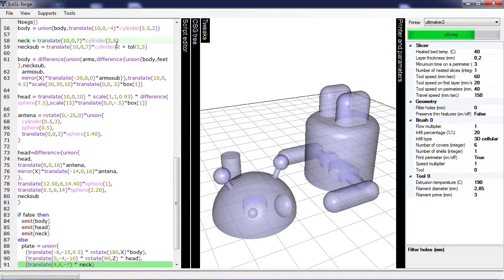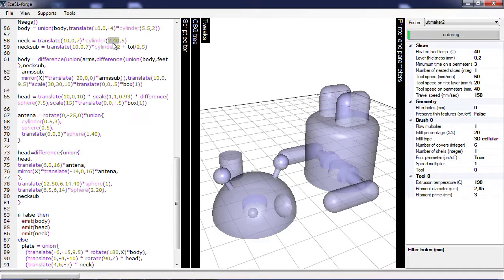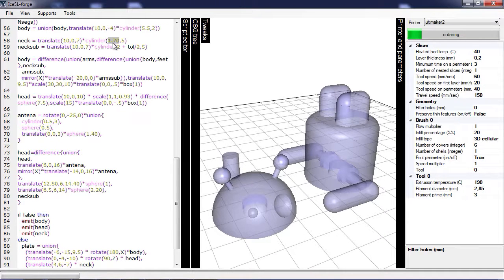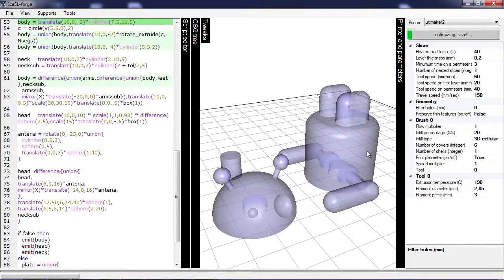And so the neck is created by this cylinder and I can edit it here interactively. Or of course I can change the size of the main body.